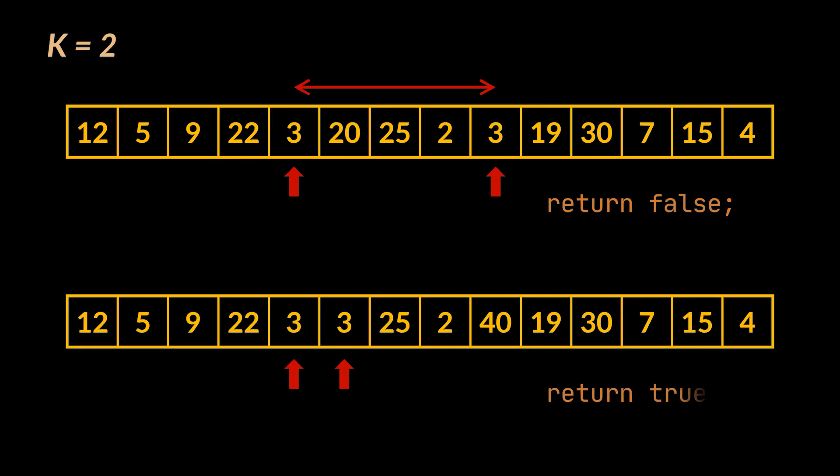To return true, the distance between the duplicate numbers must be less or equal to k, similarly to this second array which, if provided to our method, should return true.